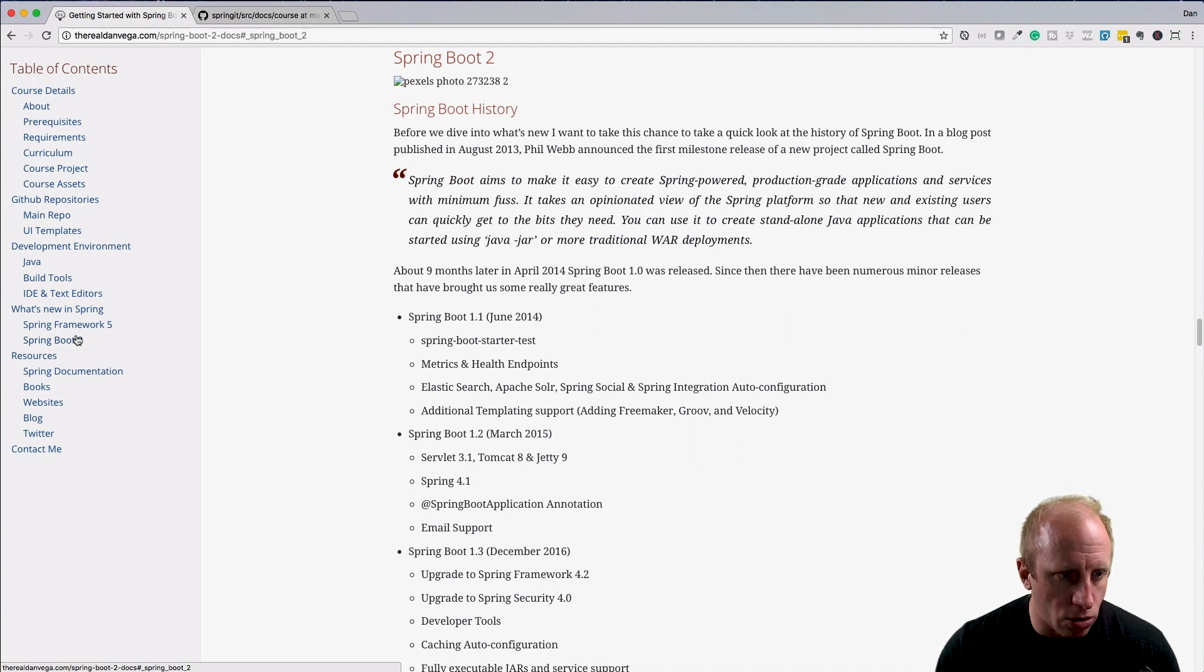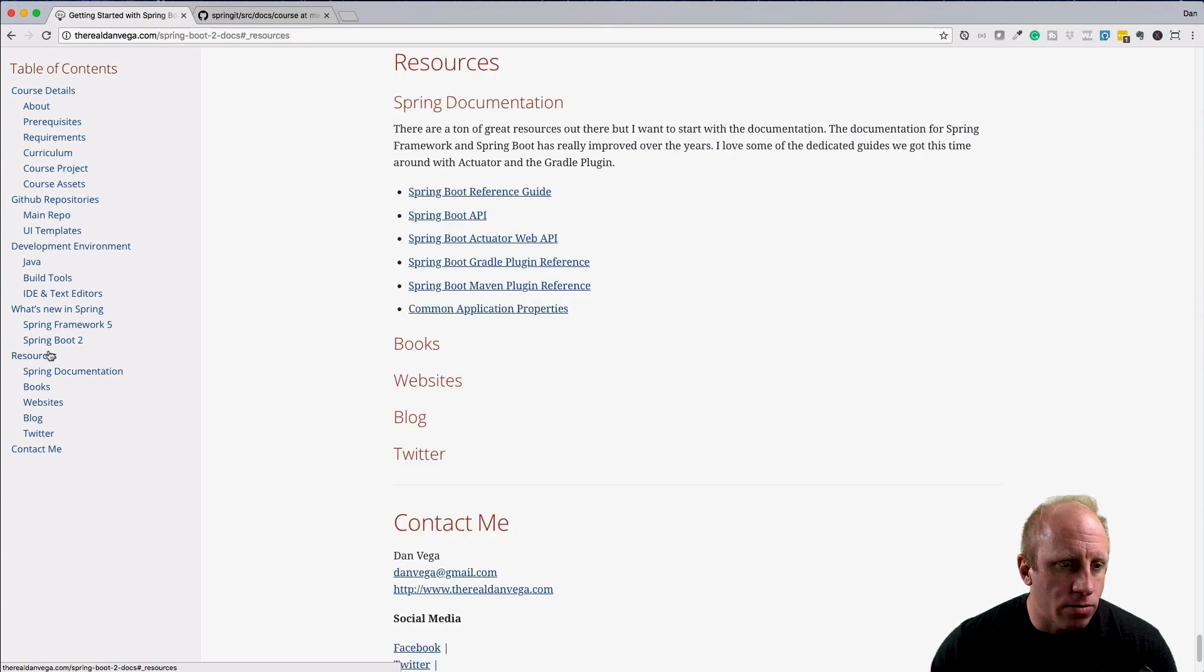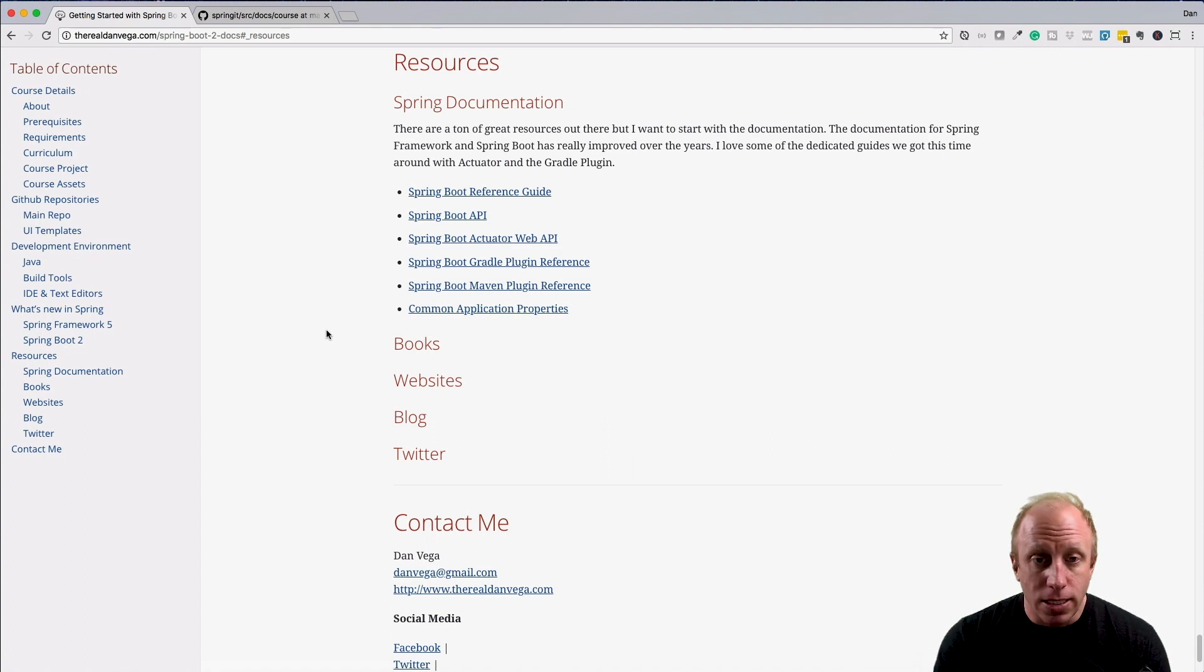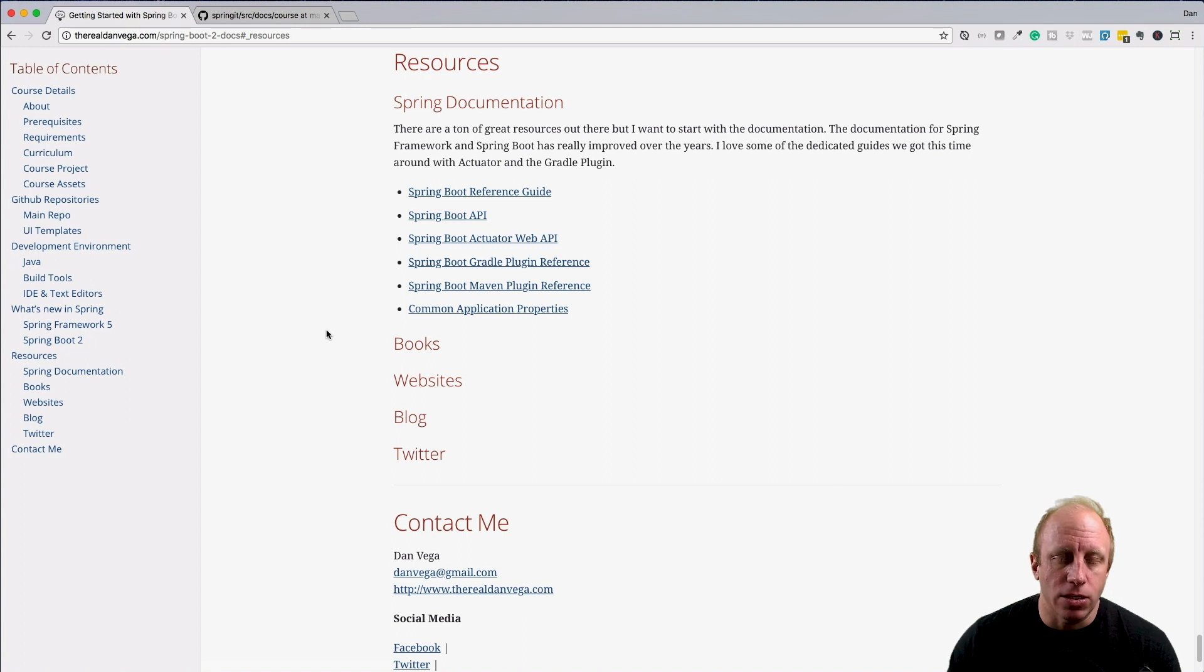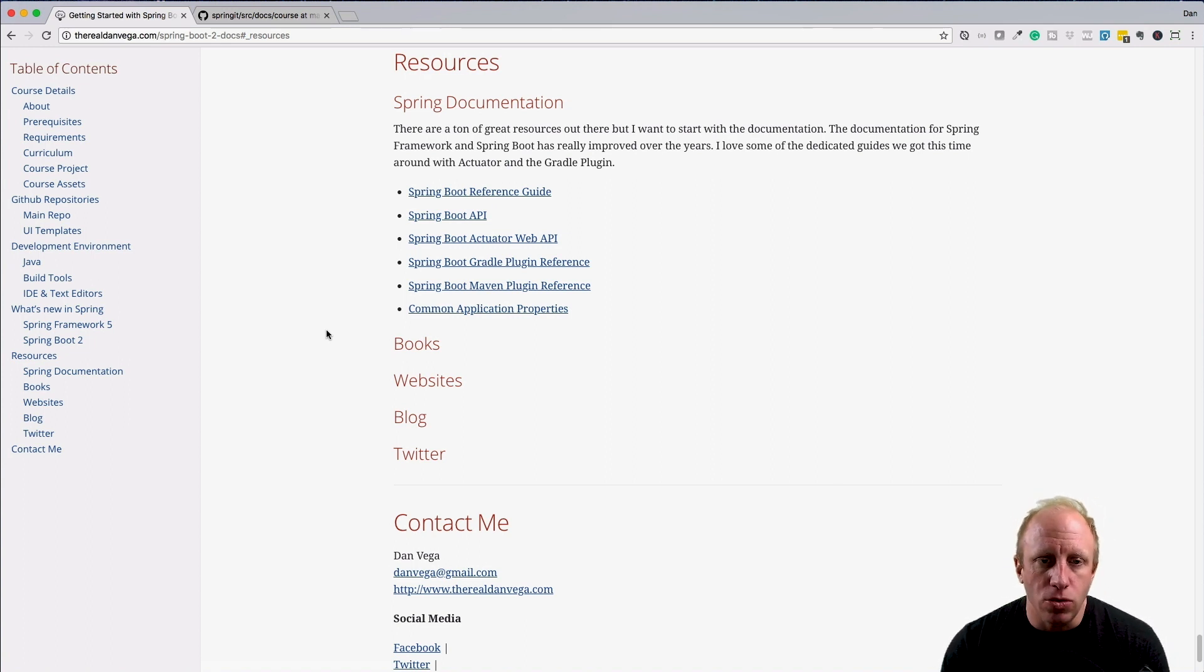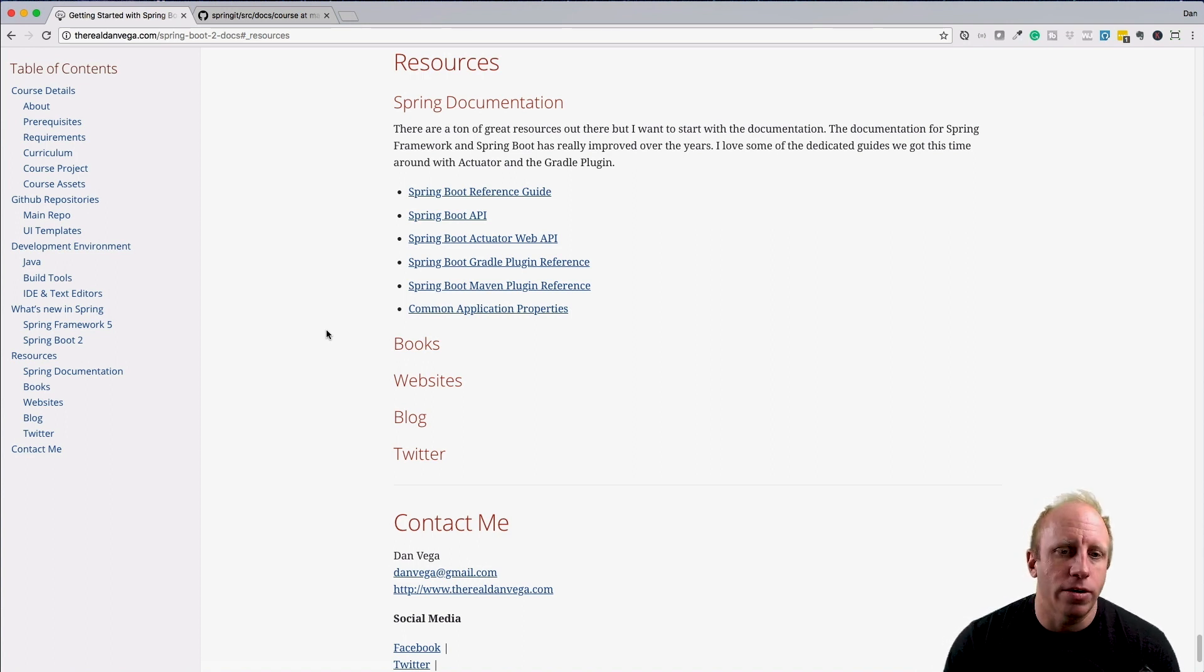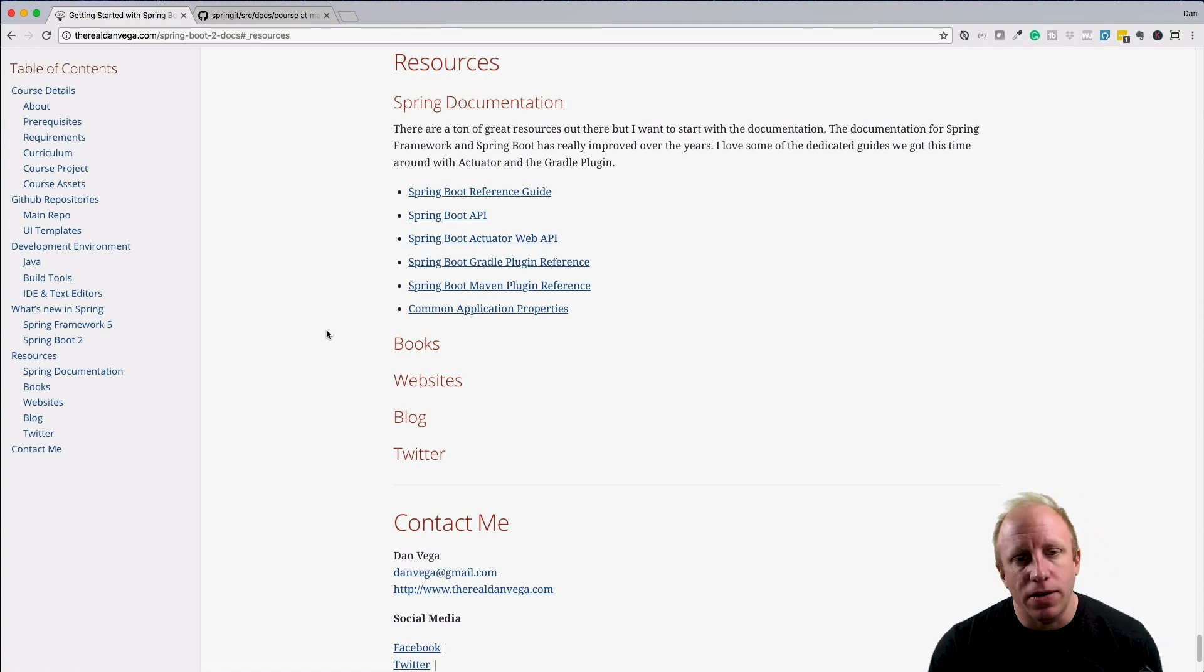Finally, we'll have some resources. If we jump down to resources, we have some Spring documentation. I know sometimes people get lost—even I do—where's the docs for this or that? Here we have everything. The current version, which is Spring Boot 2: the Spring Boot reference guide, the API, Actuator, Gradle. As I'm looking at this, I'm missing some of the Spring Framework 5 documentation, so I'm going to reorganize this, but we'll have all the resources you need.